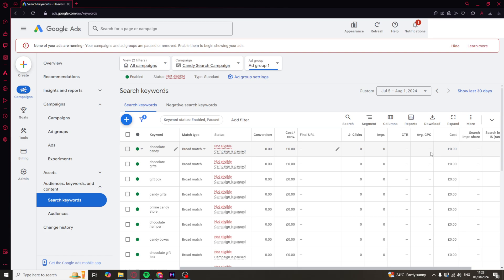That's basically how you edit the keywords in a Google Ads campaign. If you found the video useful, be sure to like and subscribe. Comment down below that helped, and I'll see you in the next one.